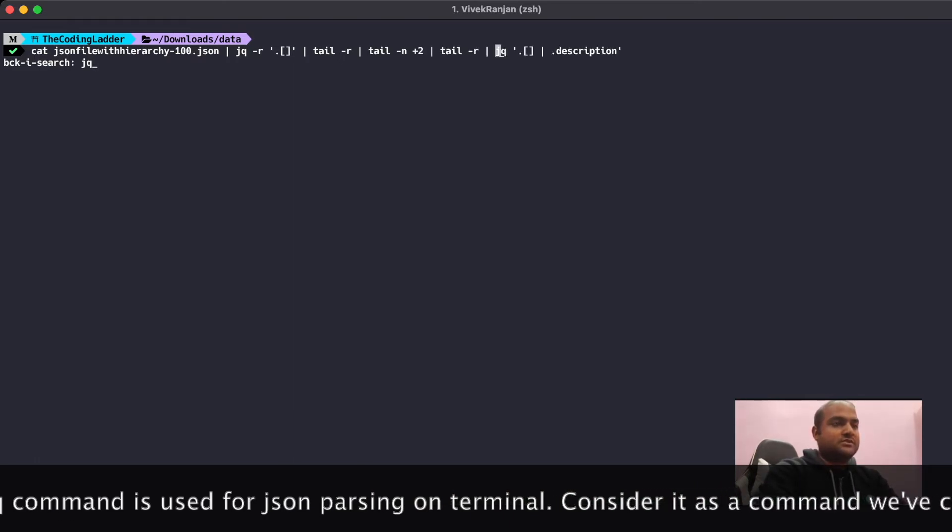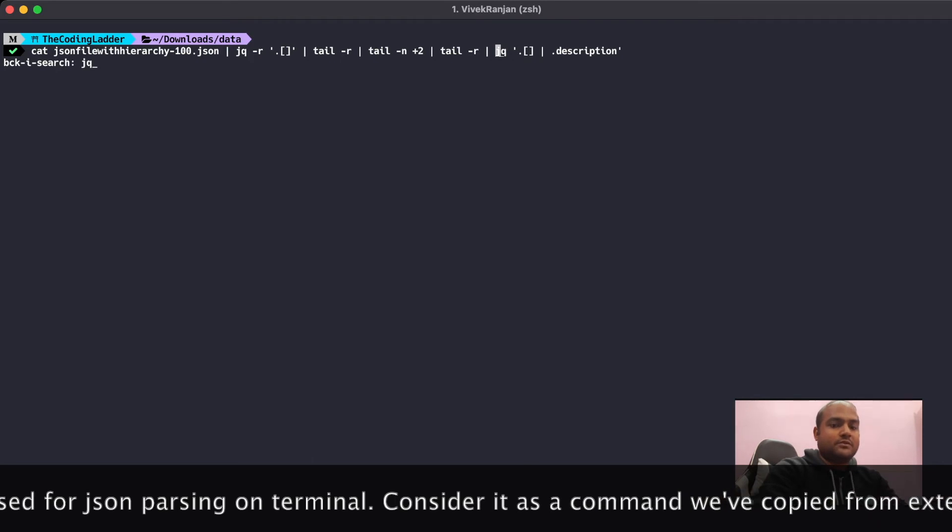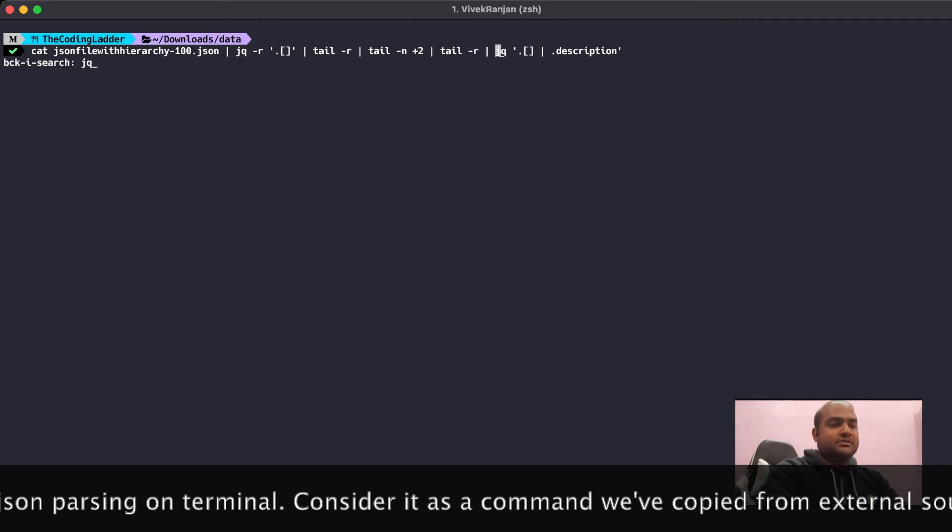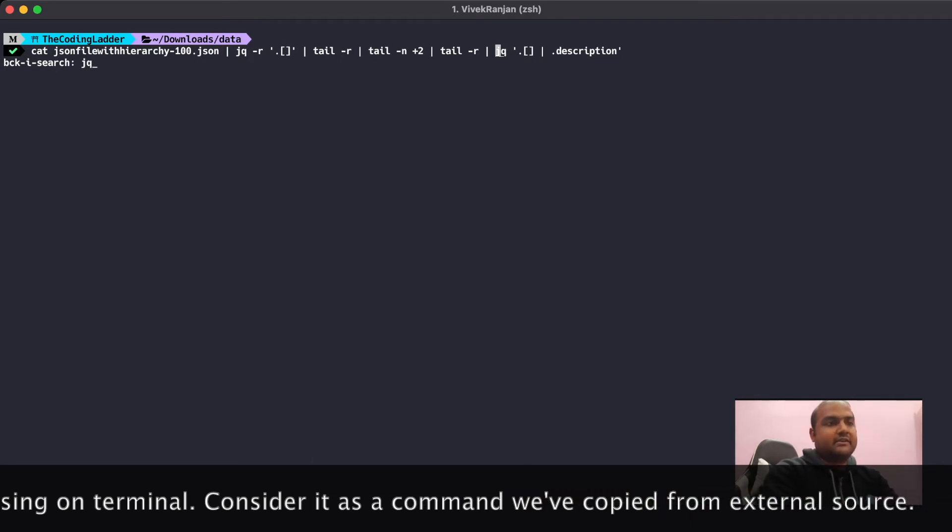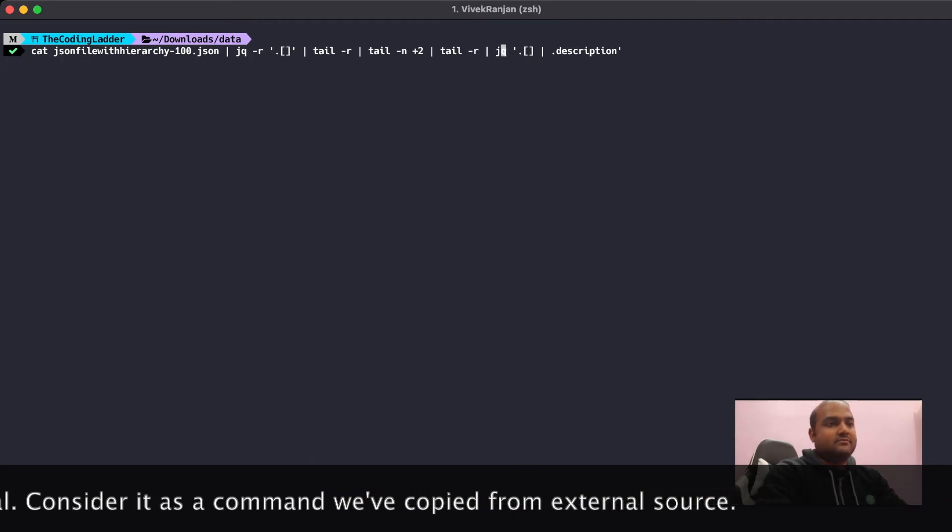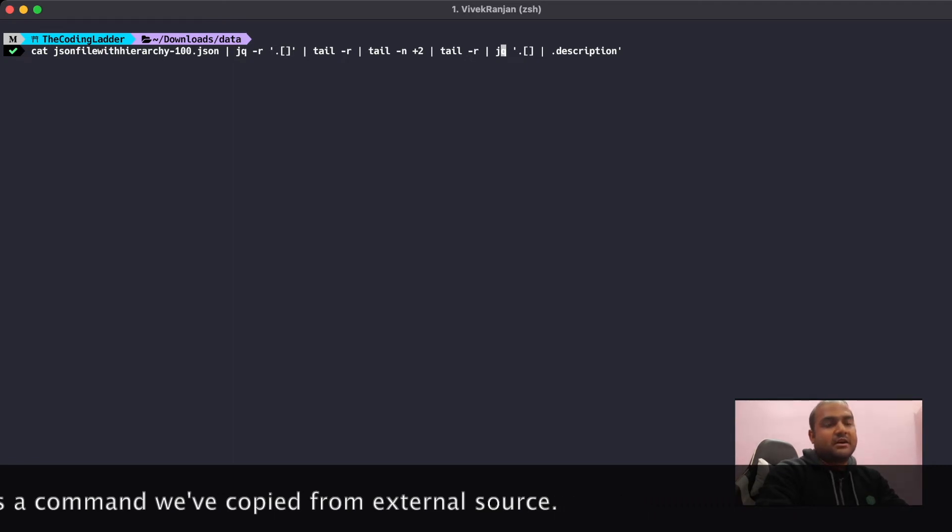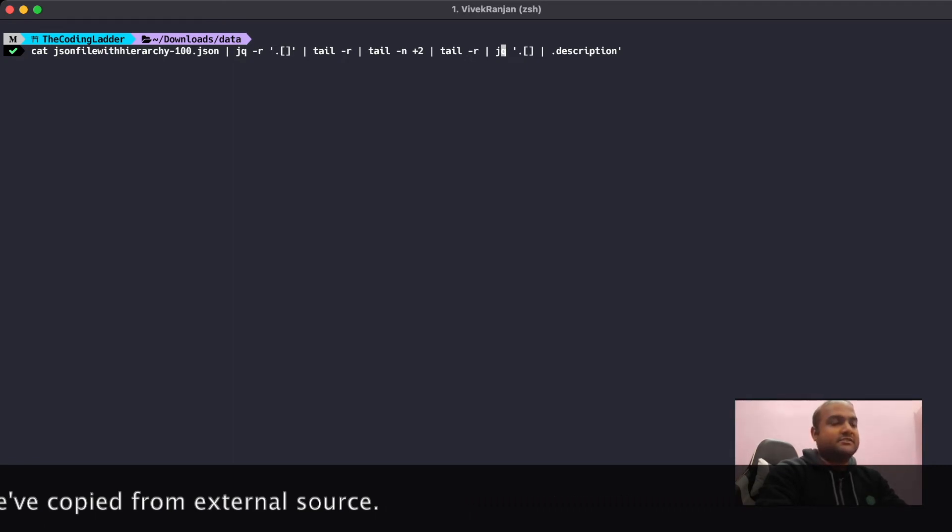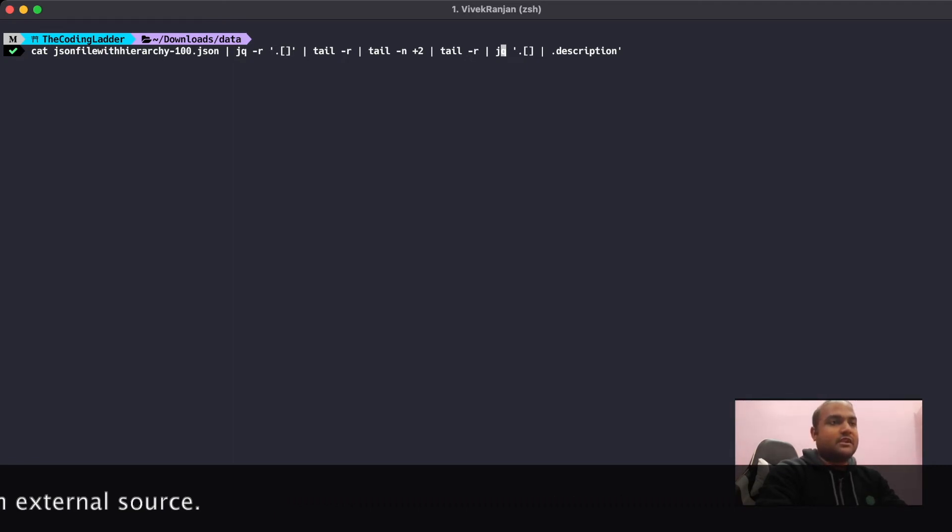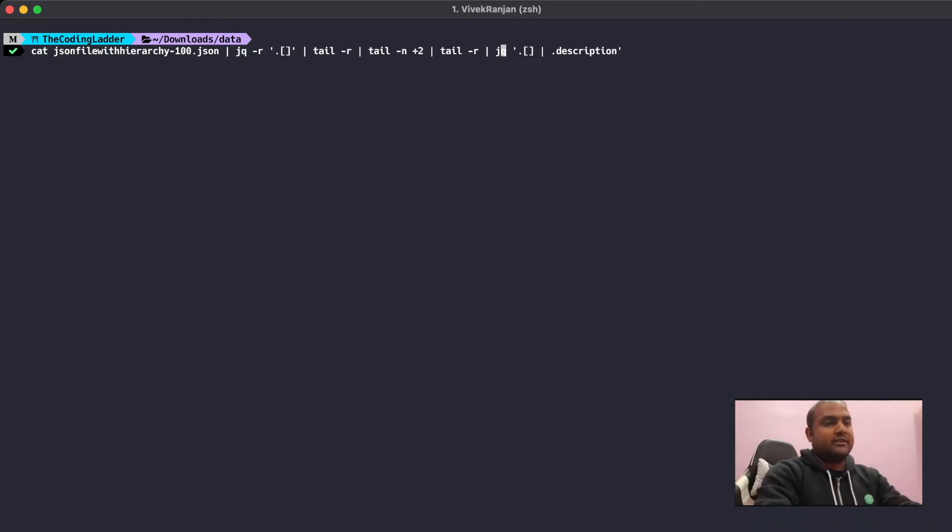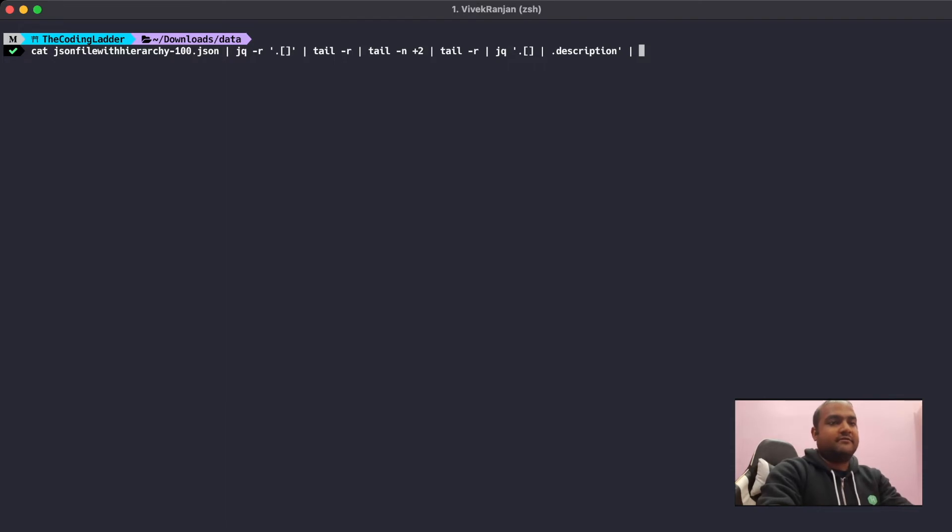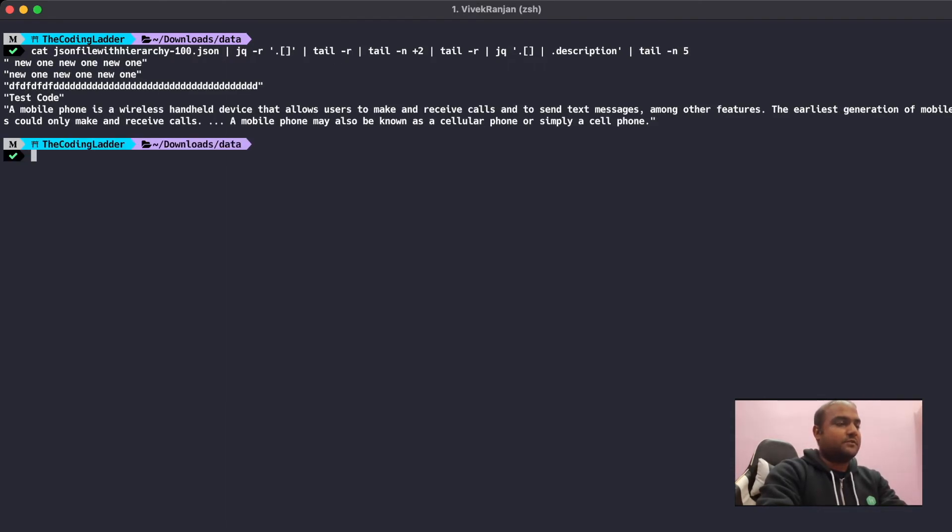In order to use this command, we'll press the right arrow. Now this command is like a regular command for us. We can do some changes in the command, add some parameters, or edit some parameter here. Let's try to find out the last five lines from the output of this command. We'll go to the end of the command using Ctrl+E and we'll add the pipe and write tail -n 5. It will give us the last five records from the output.